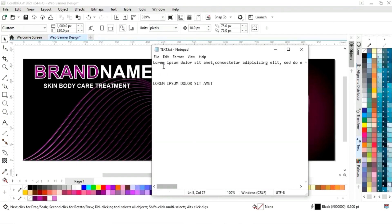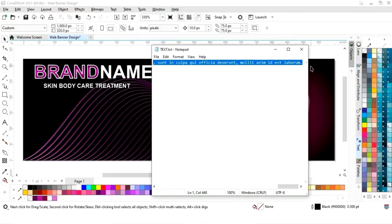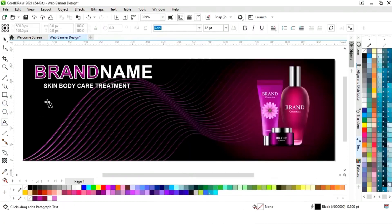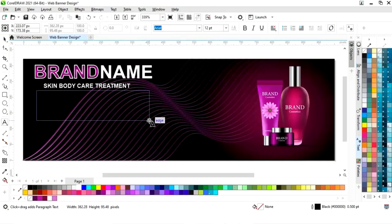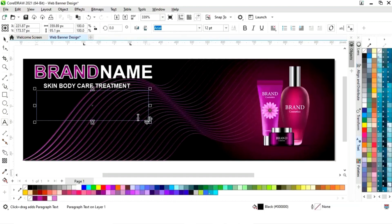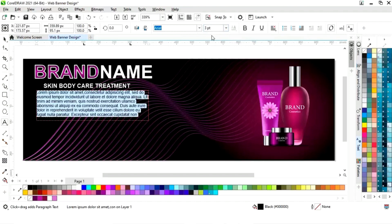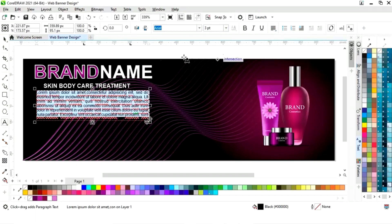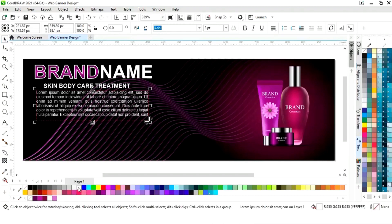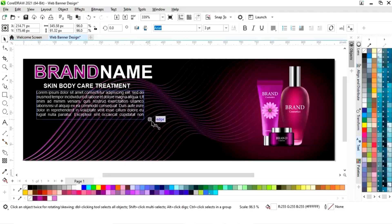Now we will copy this text for writing a paragraph. We will select the text tool and make a selection to write a paragraph. We will press Ctrl+V to paste the text. We will select all the text and set the size. Now we will select horizontal alignment and click on full justify. We will change the colour and adjust the size of the paragraph.